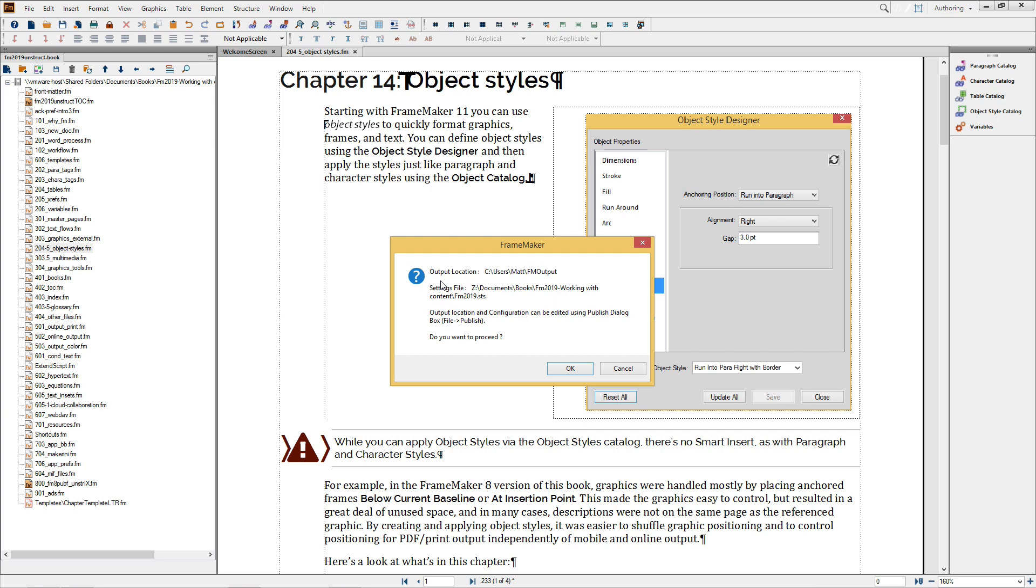The dialog shows me the current settings for Output Location, Settings File or STS, and that the configuration can be done using the Publish dialog box.